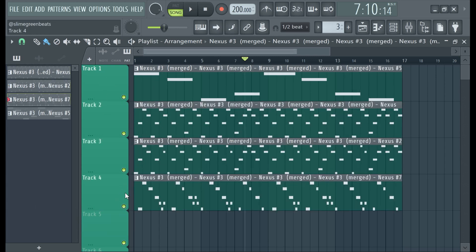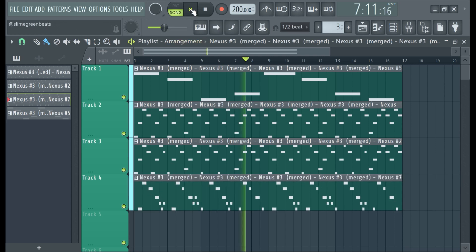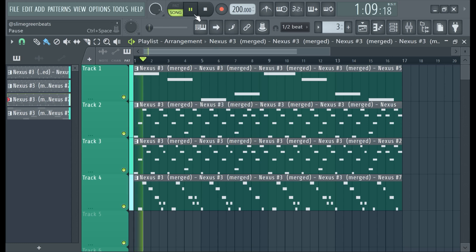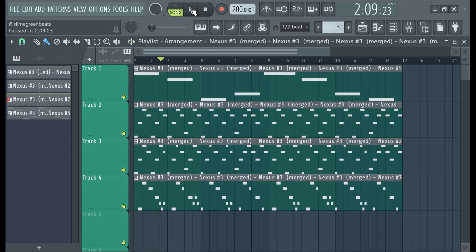They'll be layered all on top of each other, but you can just drag them out. Now you can arrange each individual pattern.